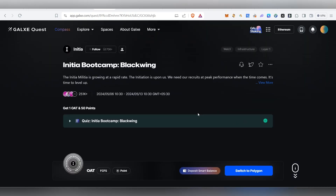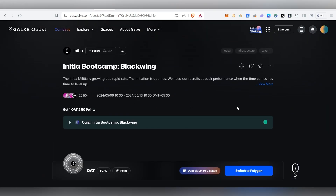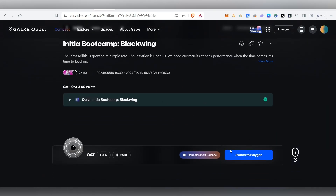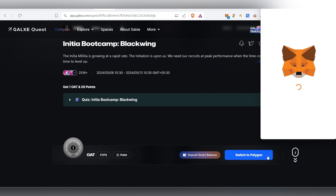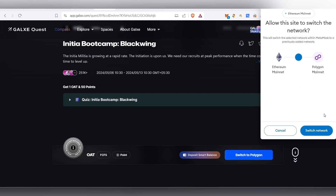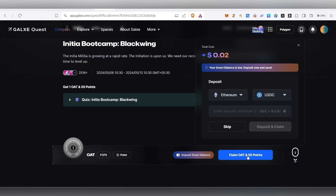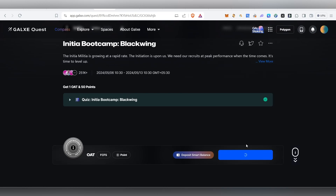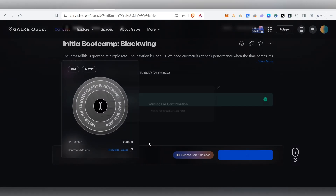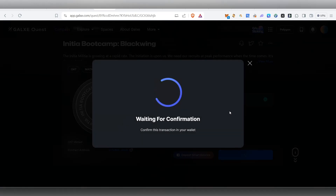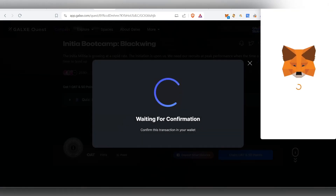If you have completed the quiz, you can claim the OIT. You can switch to the Polygon network, then click to claim the OIT.